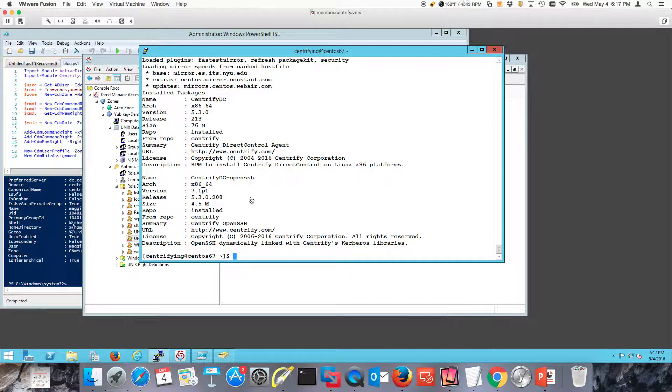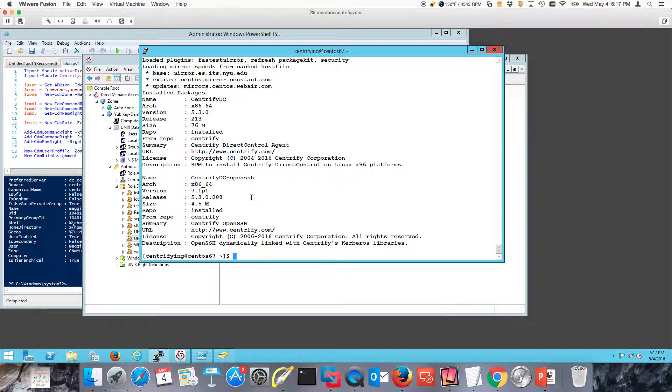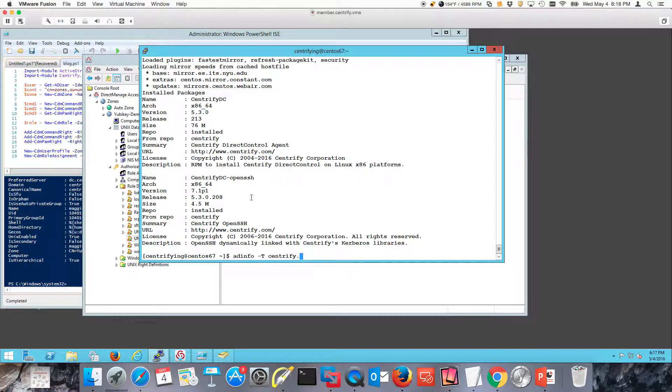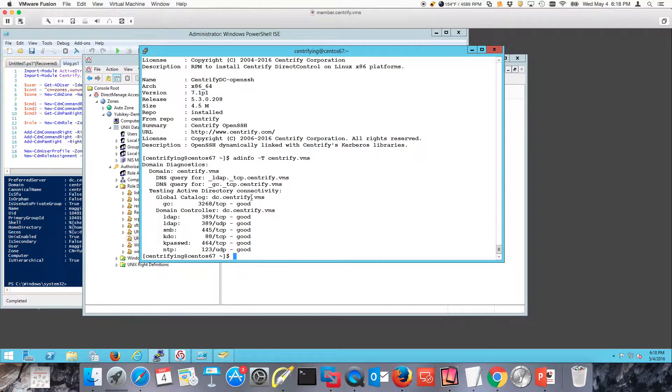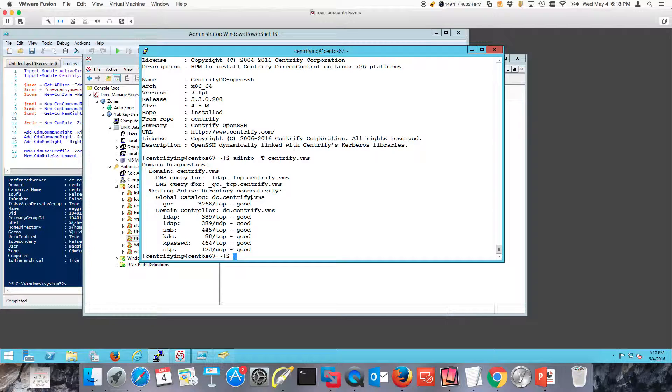The next thing I need to do is actually join the domain. I'm going to use the, what are the things I need to check first? I need to check communications with AD. AD info minus T allows me to see if there's communication. That means I can communicate correctly and resolve, get authoritarian responses for Active Directory.